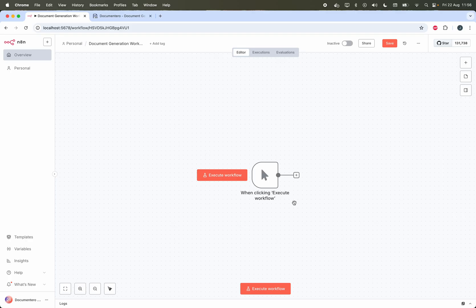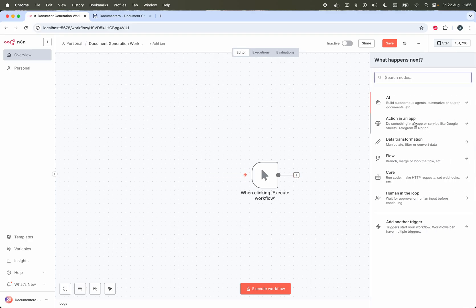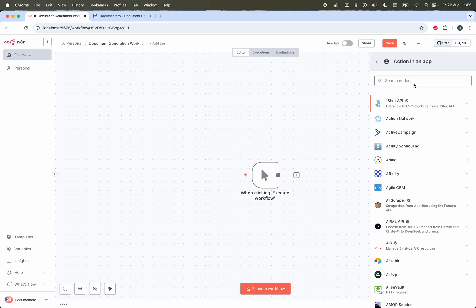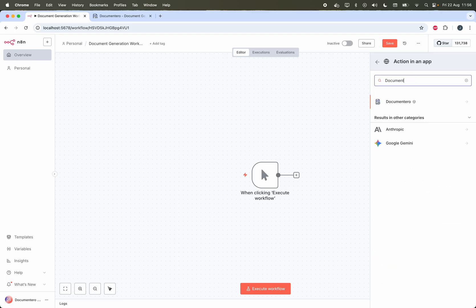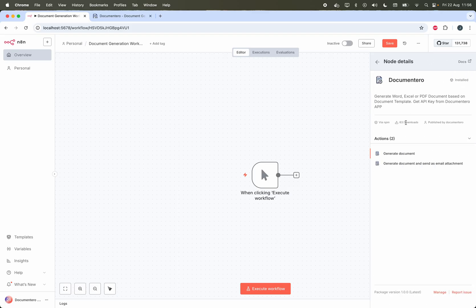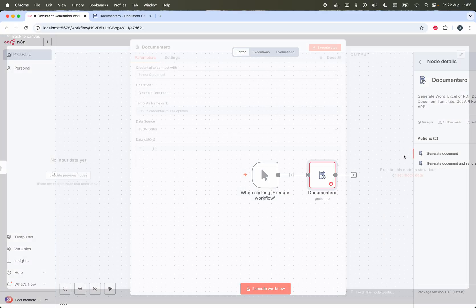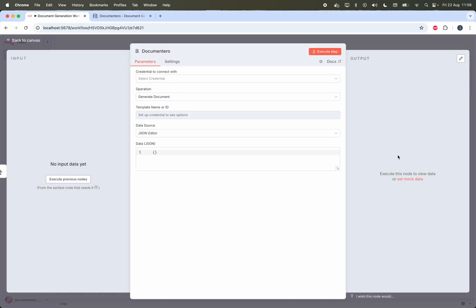So here I have a simple workflow. I will add a new action, I will pick Documentero node and I can pick one of the two actions: generate document and generate document and send as email attachment. For now we'll pick the first one and here we have to configure our Documentero node which will generate documents for us based on the templates.